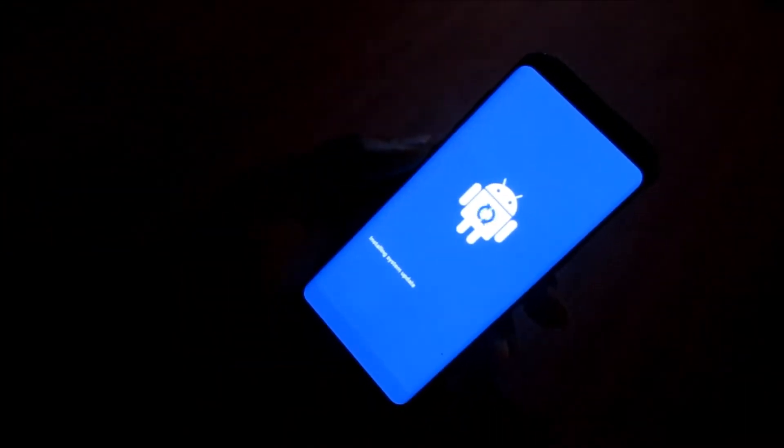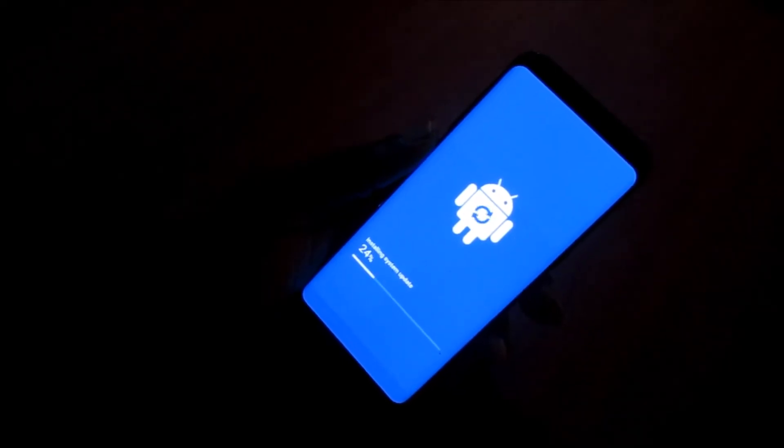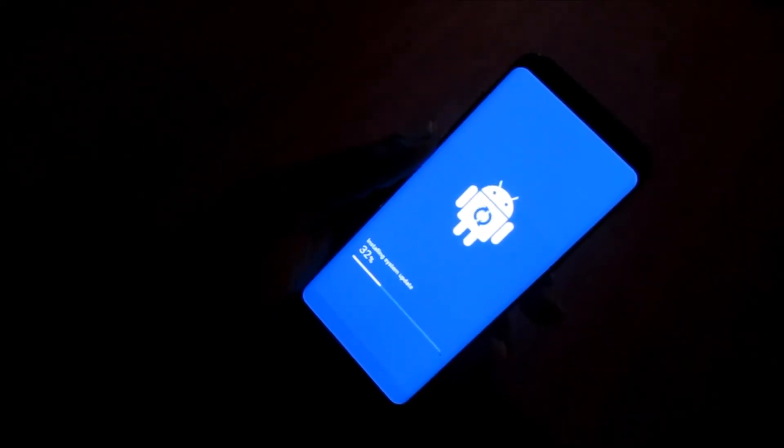So this is just the install system update screen. This will install the update.